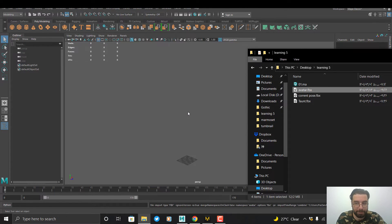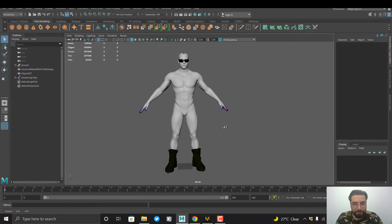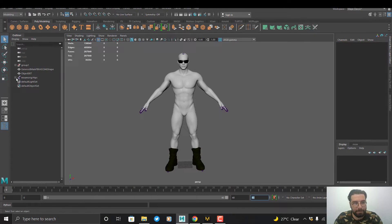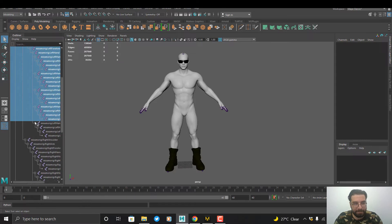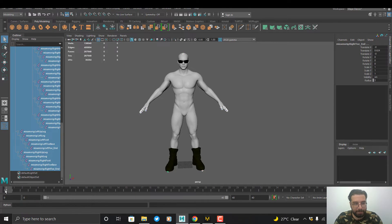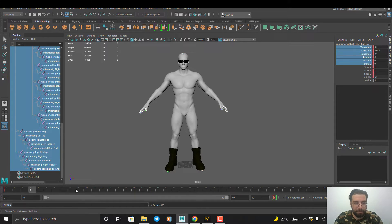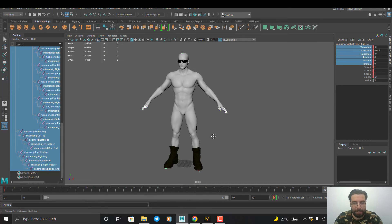I open my A-pose character that we exported from Mixamo. I need to select all the skeleton — I press Shift and click on the skeleton to select everything. In the first frame I press S to set a keyframe. Then I go to the last frame and hit F to create a keyframe there.